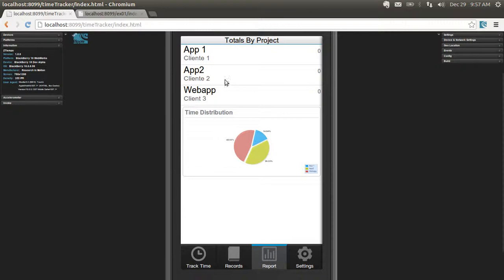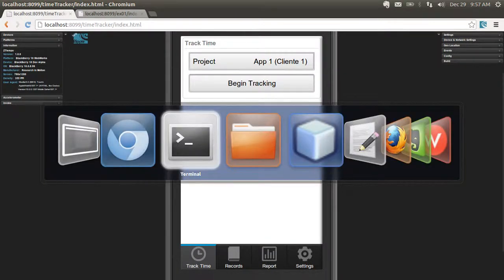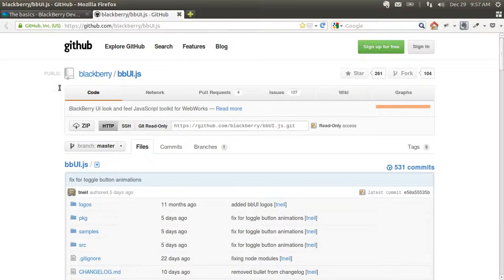On top of that you can see all the records and how many hours you've worked on each project. You can generate a simple report which shows the total hours per project and a pie chart with the time distribution — how you are spending your time. In order to create this we'll be using the bbui.js library, which is being developed by BlackBerry and allows you to create a native user interface using HTML5. It connects deeply with WebWorks and the underlying APIs.